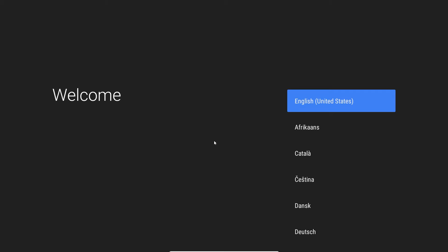Now you should be presented with the familiar Android TV setup process. I'll skip this part as it is self-explanatory. Just follow the on-screen instructions to set up the Android TV build.